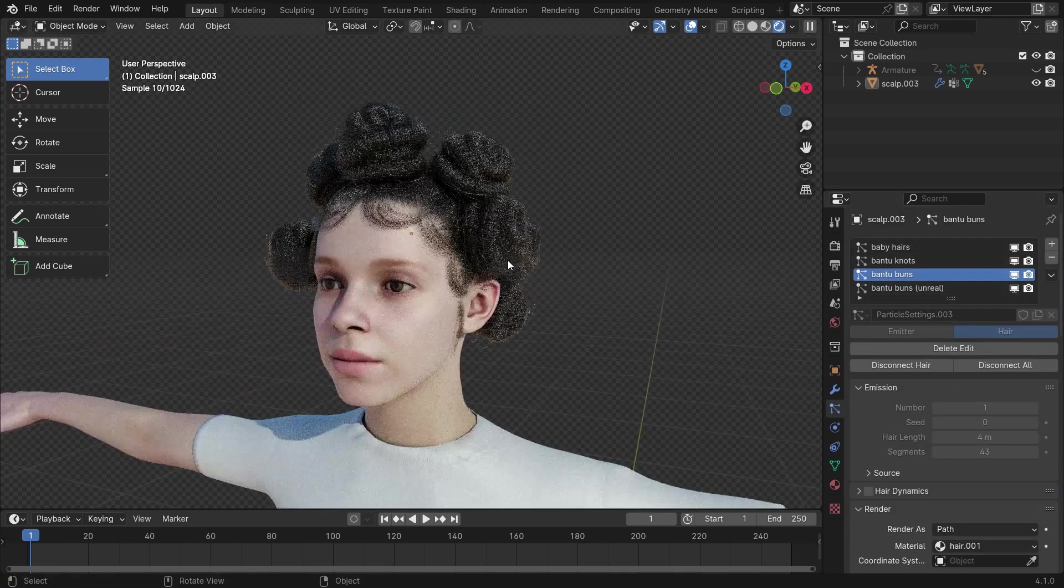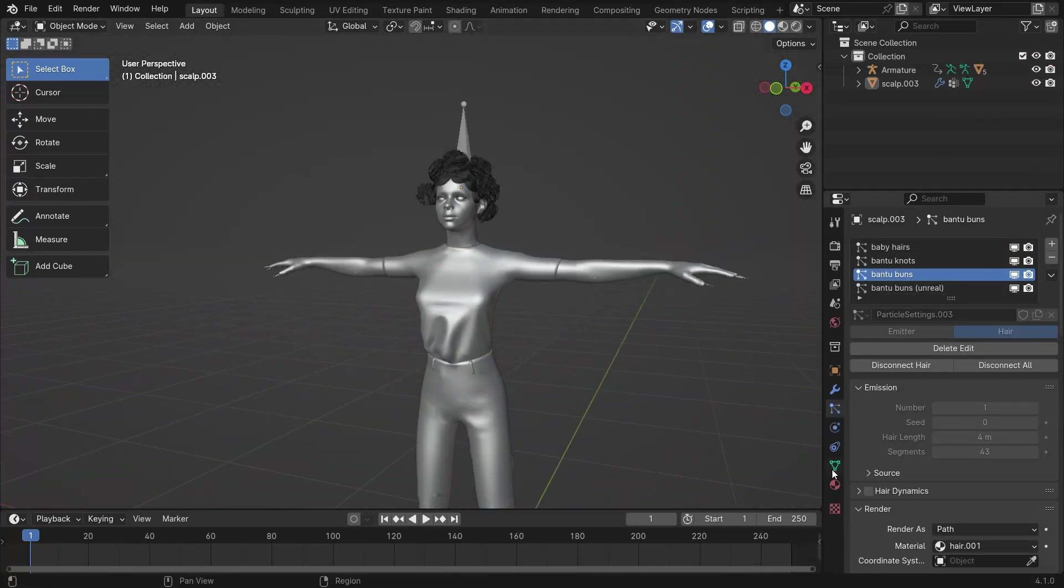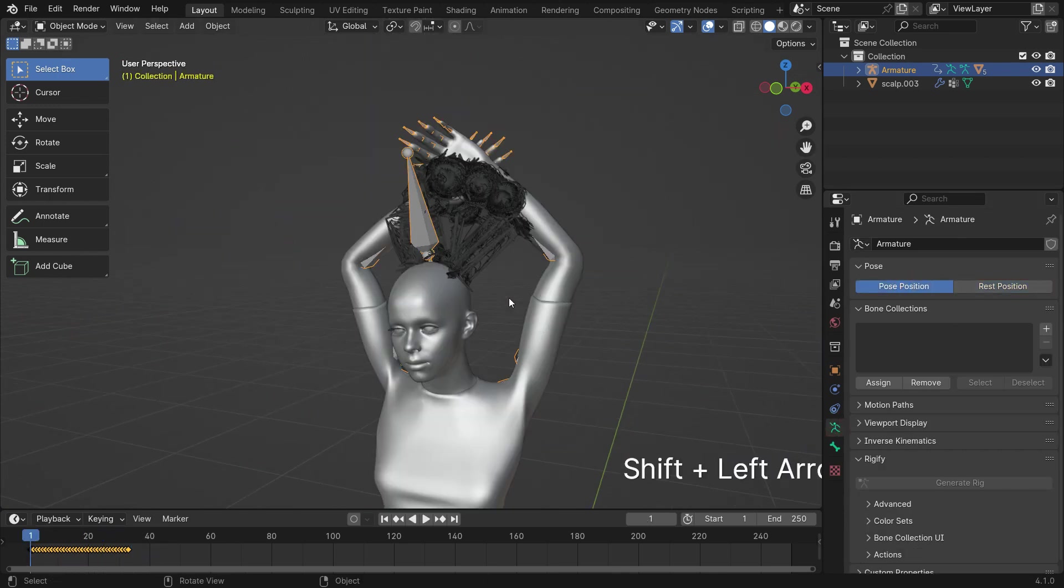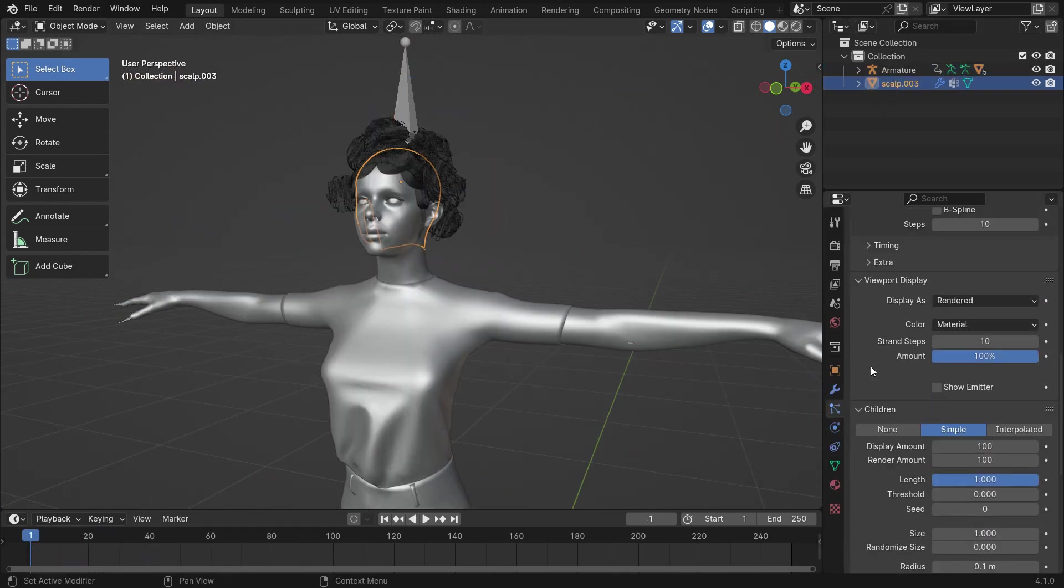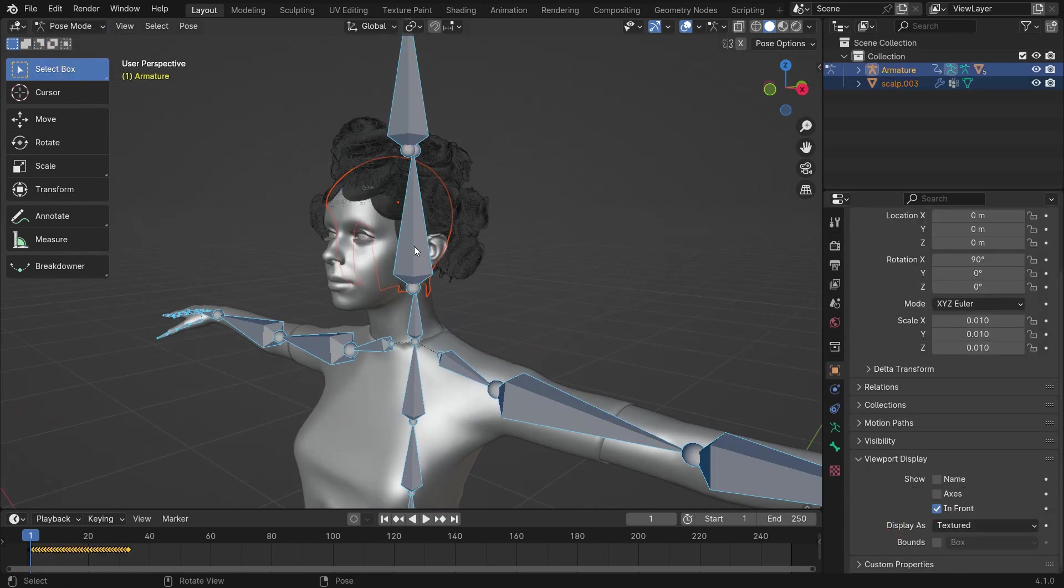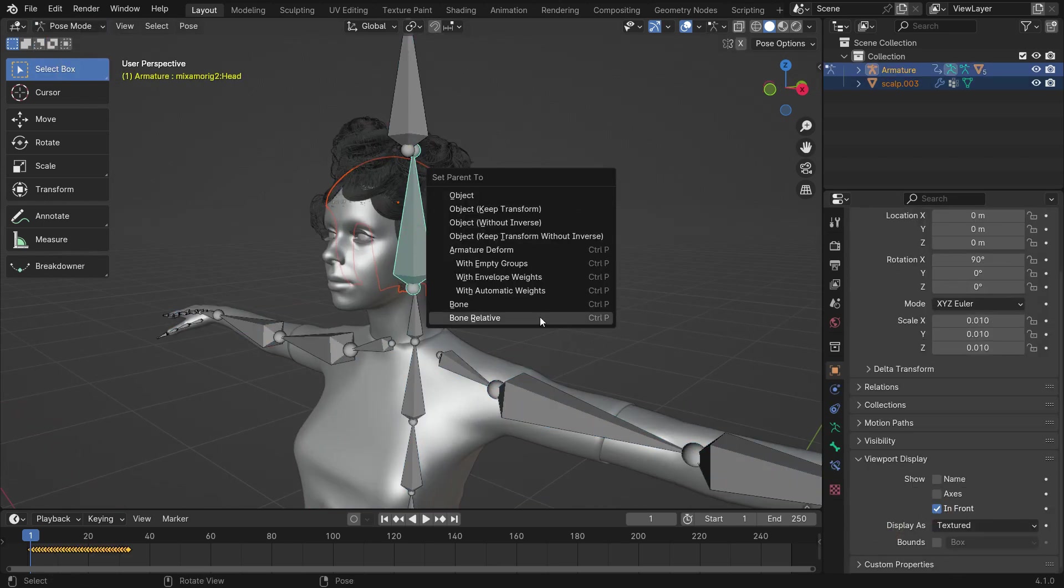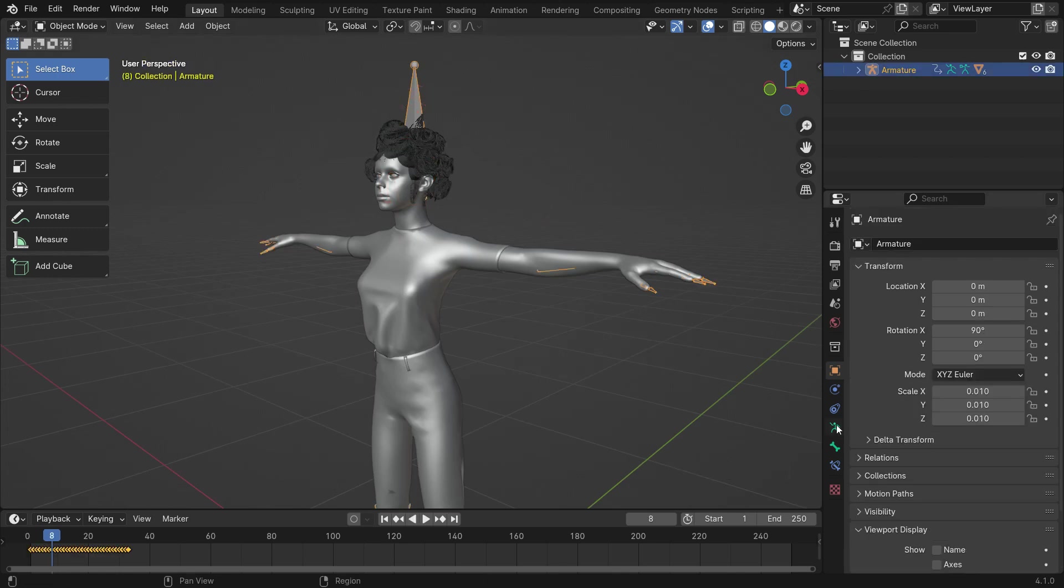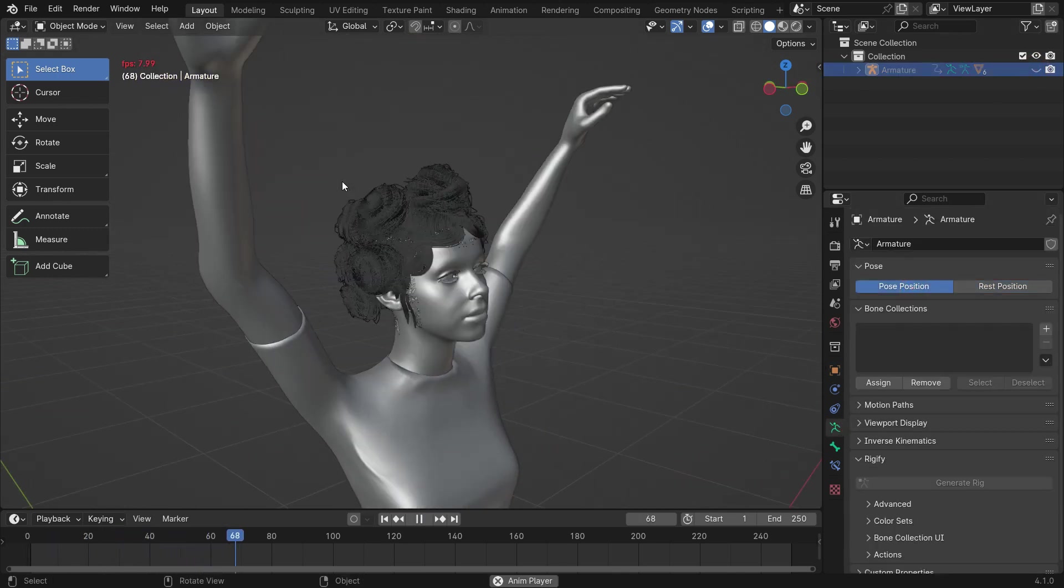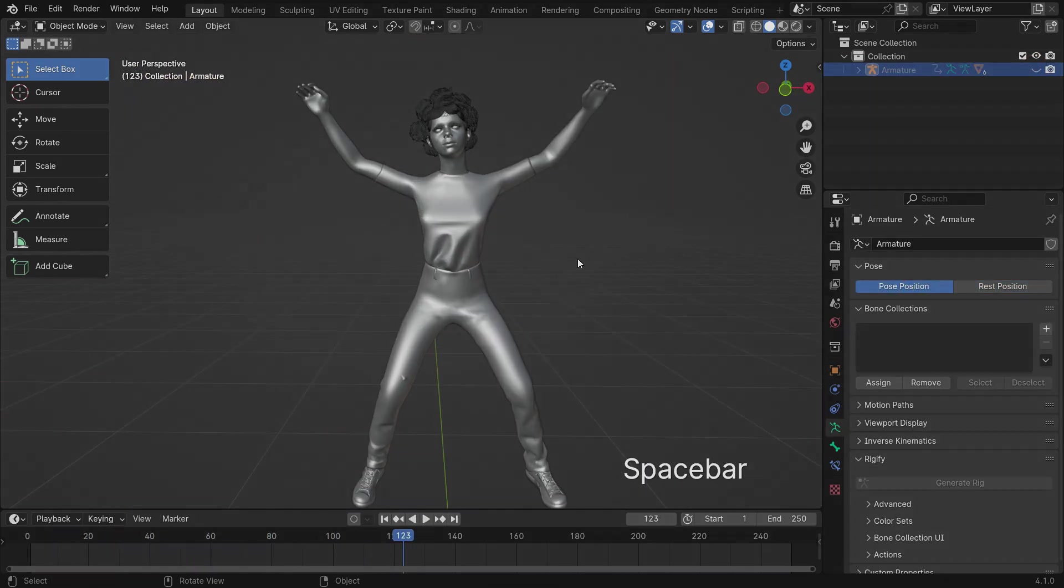All right. What if you want to bind the hair to the character's armature? To do that, first, select the hair mesh, then select the armature. Switch the pose mode and select the head bone. Press CTRL-P and set parent the bone to the hair. There we go. Thanks for watching. See you in the next tutorial.